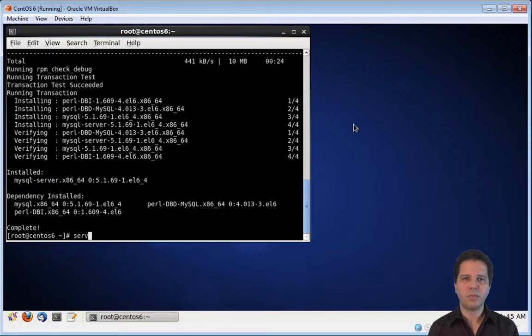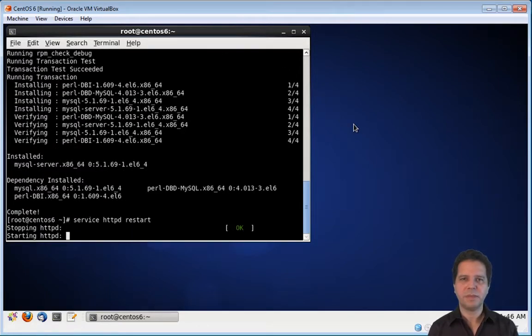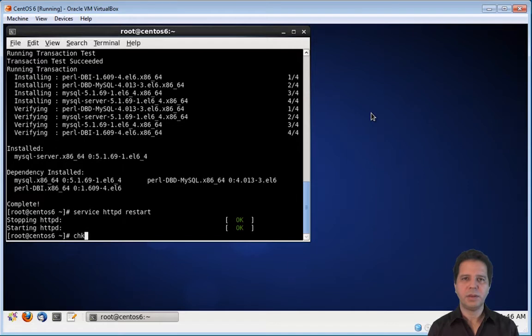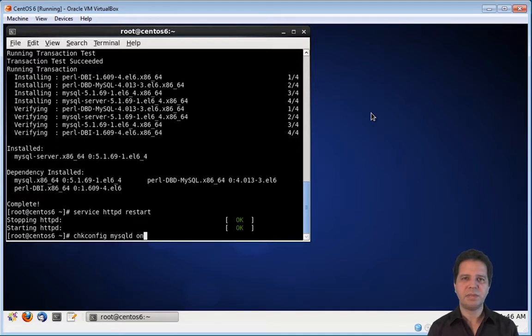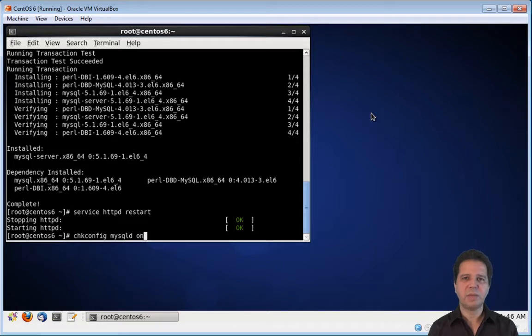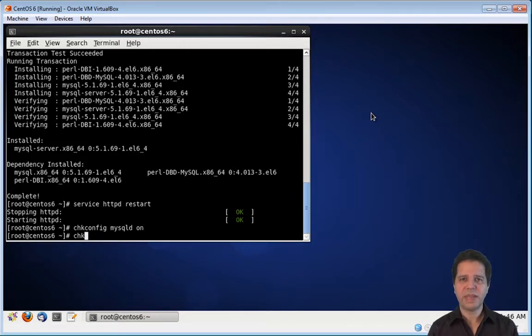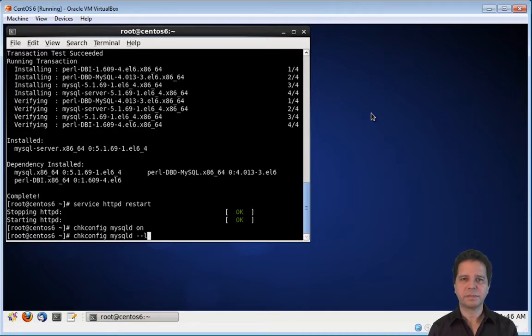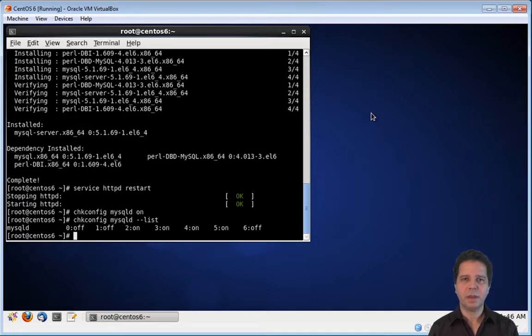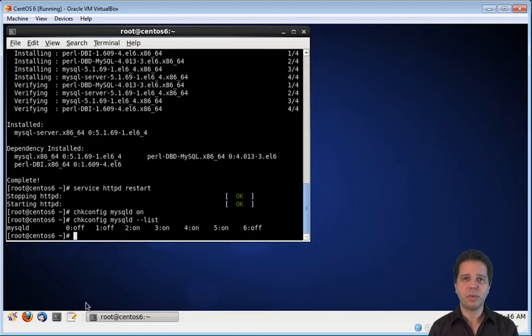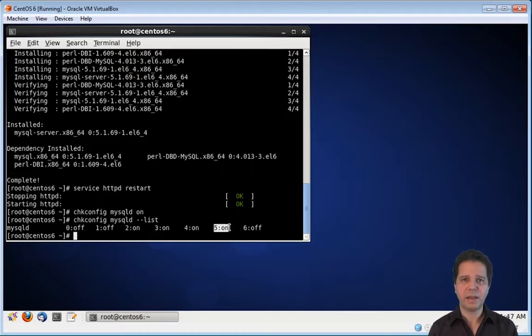Now I'm restarting Apache just for good measure. And use chkconfig to set the mysql server to start every time the Linux server starts. Now let's check if everything went fine. As we can see here, mysql will run on levels 2, 3, 4 and 5.